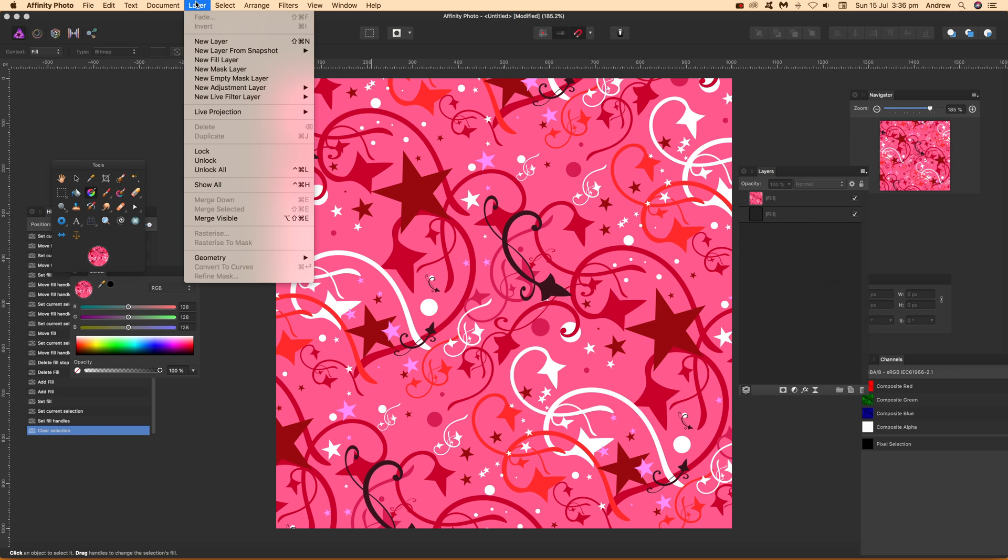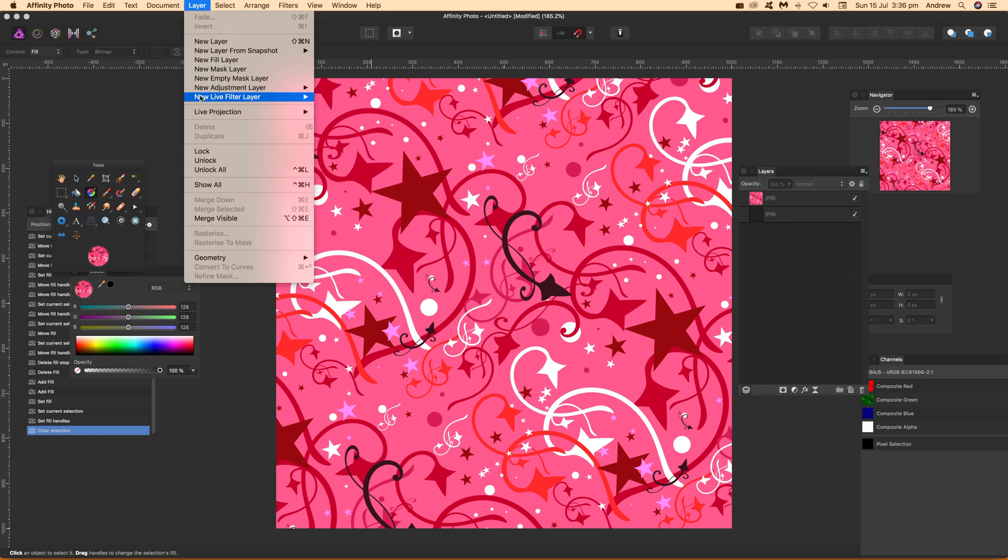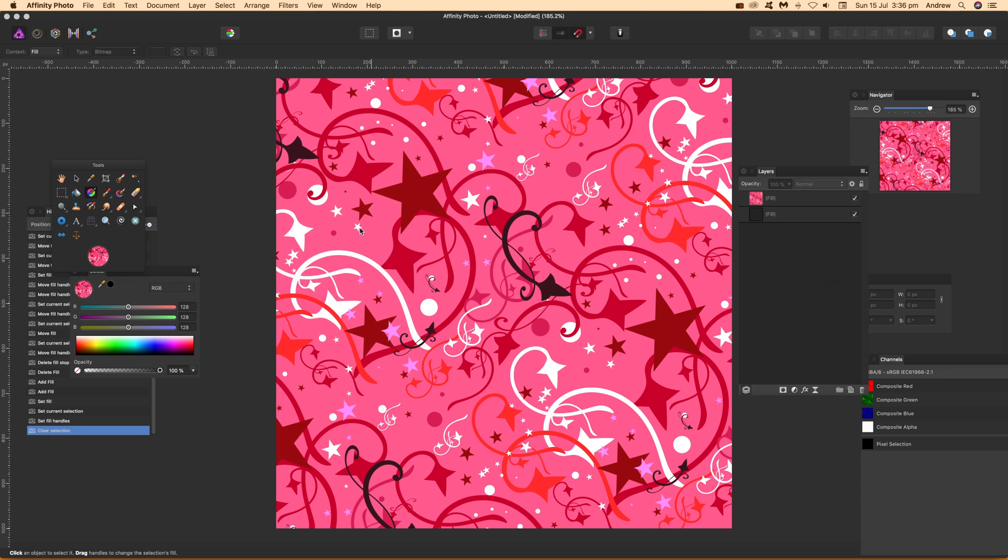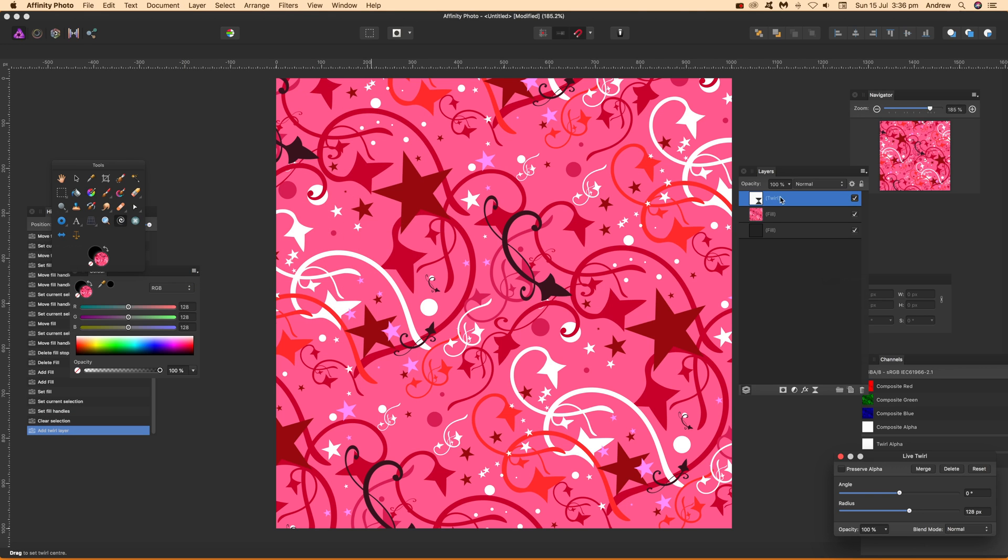Once that's deselected, you can then go to Layer, New Live Filter Layer. I'm going to use Twirl in this, the Twirl filter, could be any of the other filters of course. Now you can see it's above the other layer.